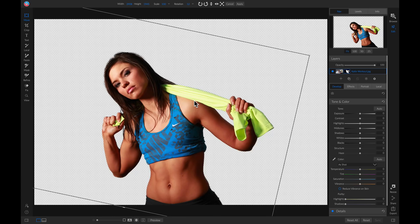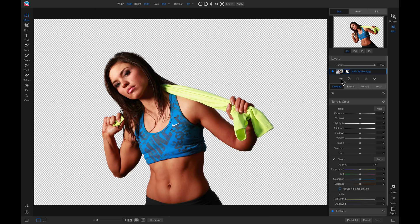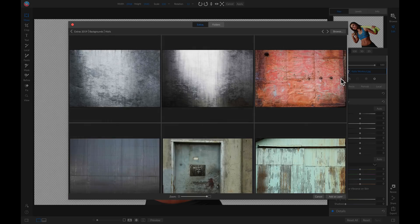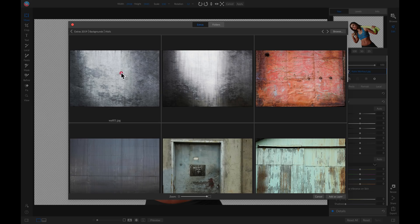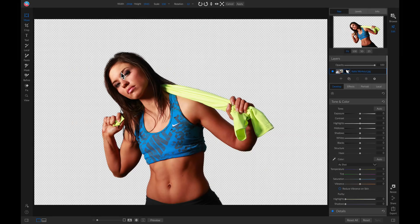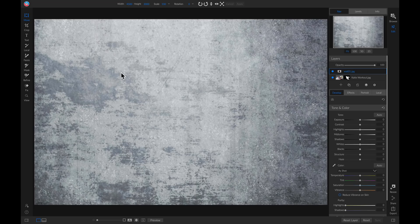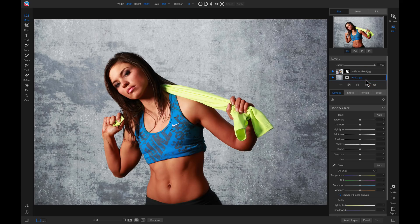Now let's add a new backdrop for our subject. I'm going to head over and add a new layer, and I'm just going to add this stylistic wall here. I'll drag this new wall layer below our subject in the Layers pane. And voila — we've quickly replaced our backdrop for our subject.